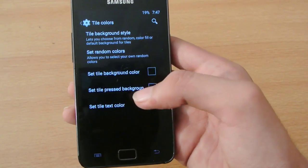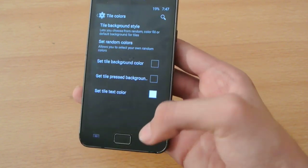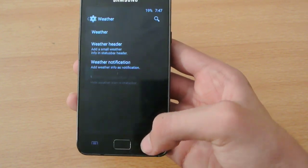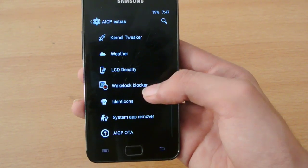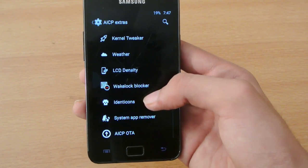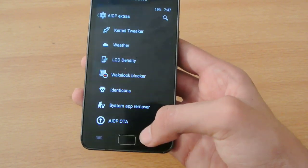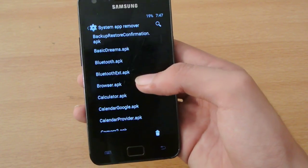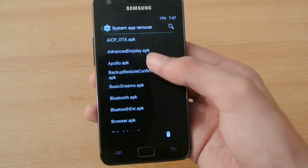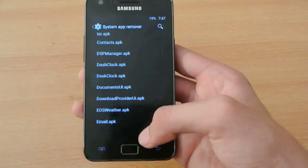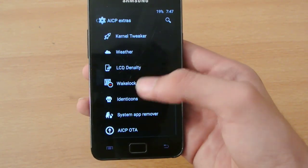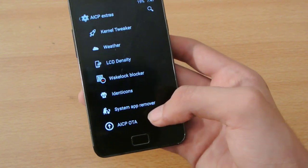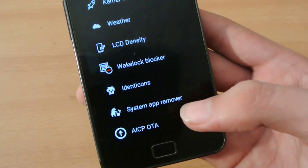You can also change some tile colors on the top if you want. You also have weather options, you can change LCD density, wake lock, locker — a lot of stuff here. You can also remove any system app you want — this is one of the best features of this ROM. Make sure you know what you're doing because it will remove your system app permanently.